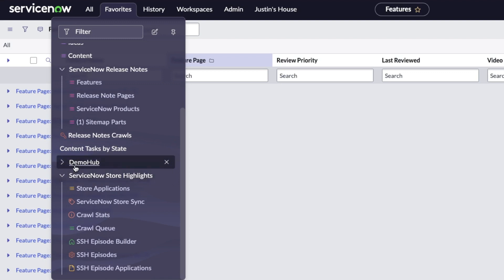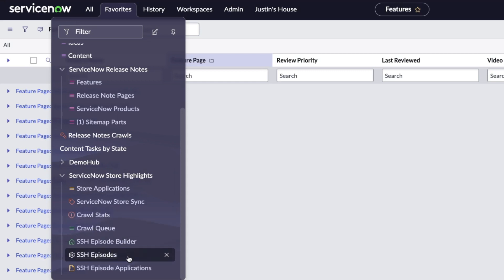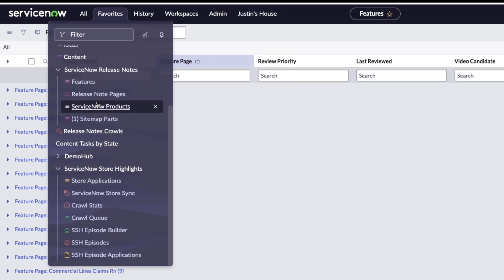That crawls the ServiceNow Store. I have a queue behind that and statistics. I have the episodes where I actually walk through the applications. All this stuff, and I'm using my favorites menu to navigate through. I'm like, man, I just need a workspace.